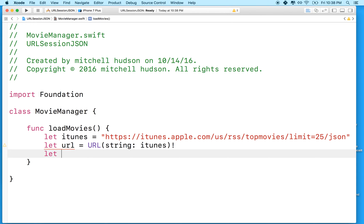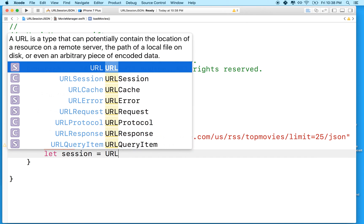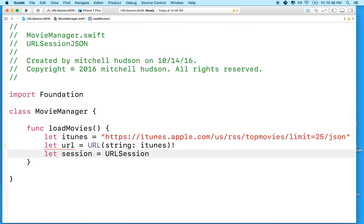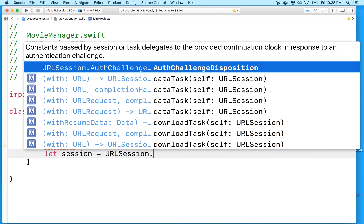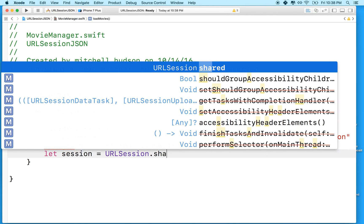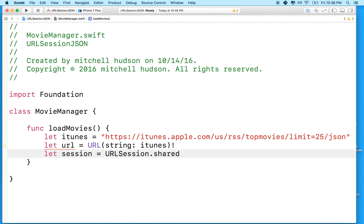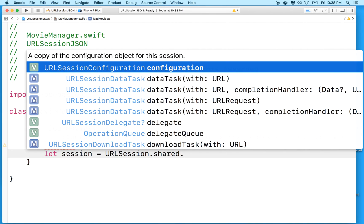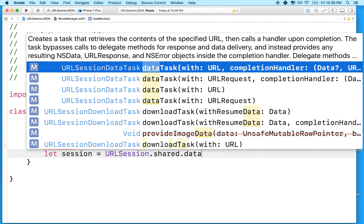Next, we'll need to make a session. So you can make a session like this. We'll say URL session. And we want to use the shared session. And then we'll say dot data task.